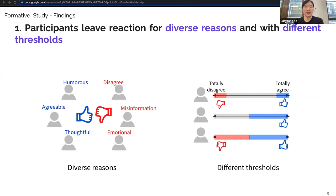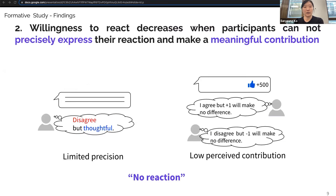From the formative study, we observed that participants consider diverse dimensions in their up-down votes. For example, some participants upvoted thoughtful comments while some upvoted humorous comments. Also, participants had different thresholds for casting a vote — some left upvotes only when they totally agreed with the comment, while some had a lower bar. We also found that the willingness to react decreases when participants cannot precisely express their reaction and make a meaningful contribution. Some participants with a moderate or mixed evaluation did not leave a reaction, as they felt their opinion cannot be projected into up-down votes.